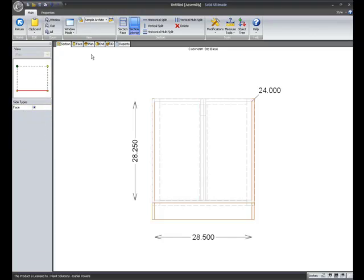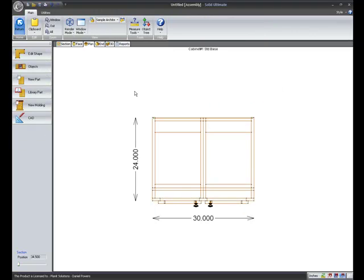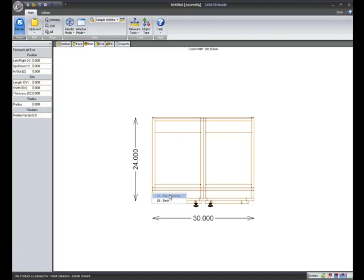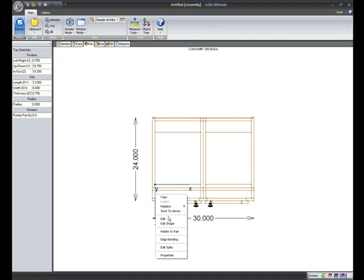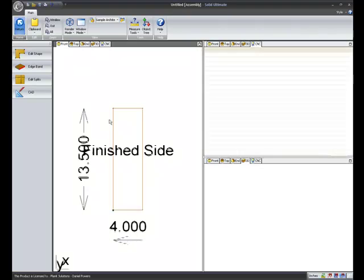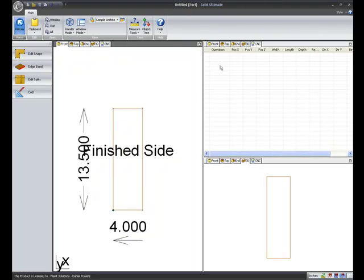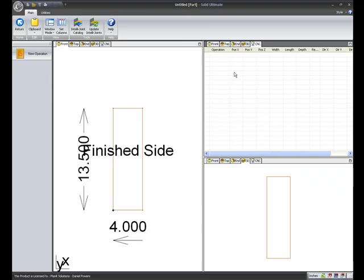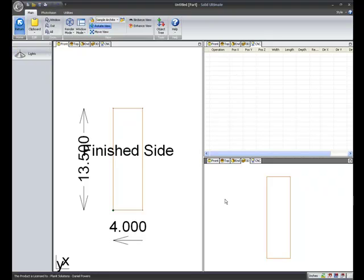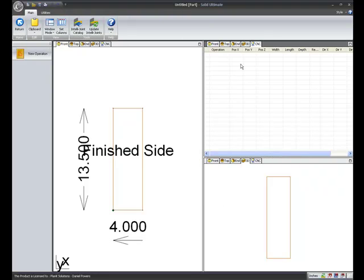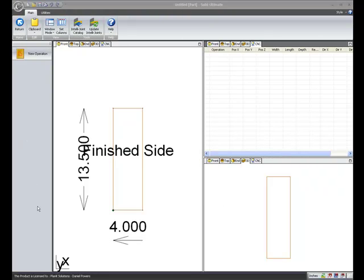Another new feature to the program. If I go to the plan view. And I take this top stretcher right here and go to edit. Here in my part level. I've got the front view of the part. The CNC operation view. The 3D. Click in the CNC view. Go to new operation.